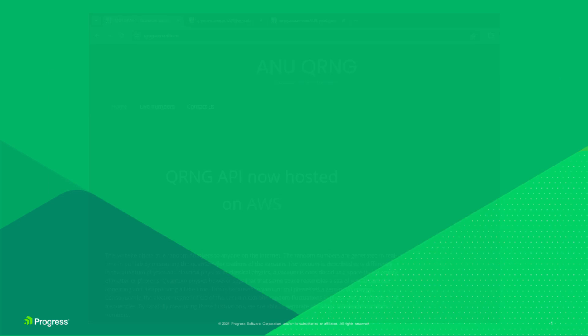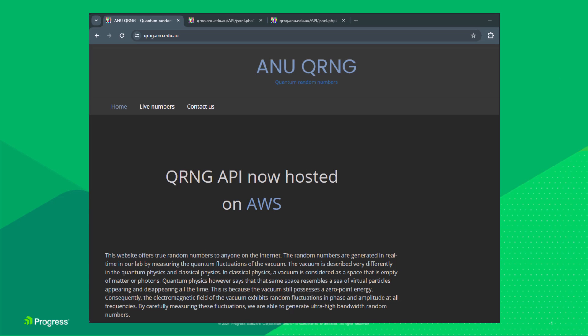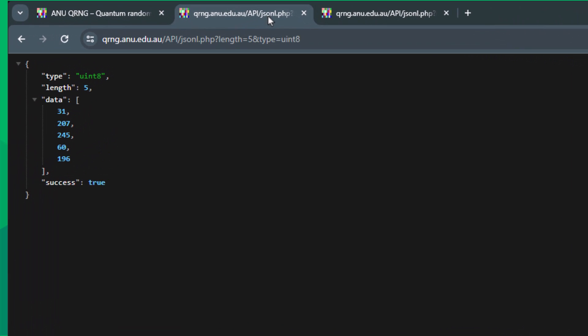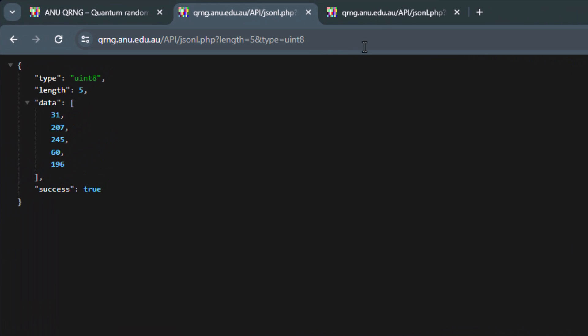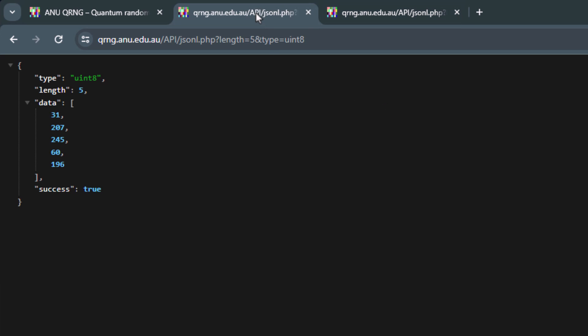For this demonstration, we'll use a third-party public REST API, the Australian National University's quantum random number generator, which returns random numbers. We can use it to simulate values returned from a device.